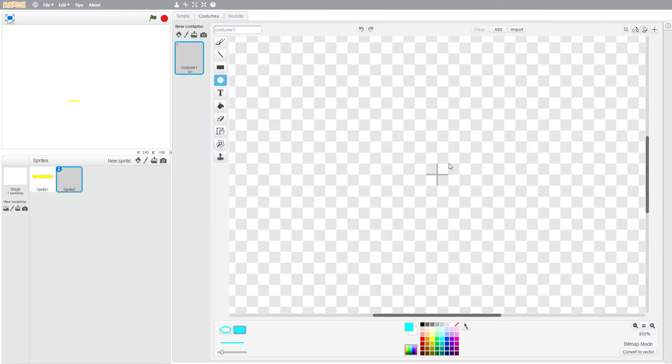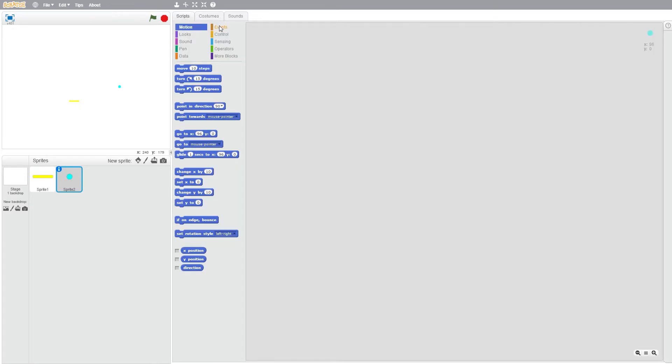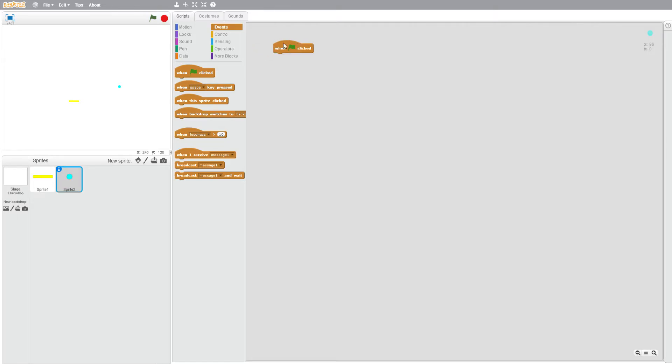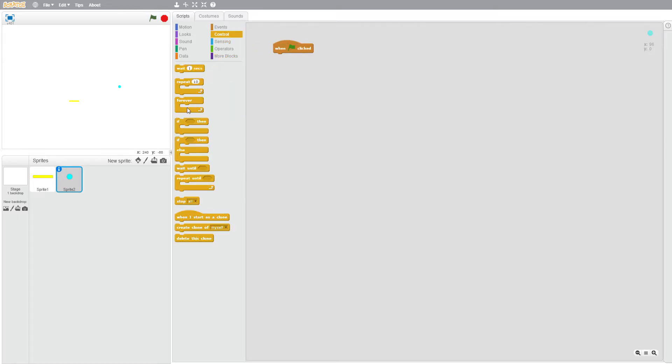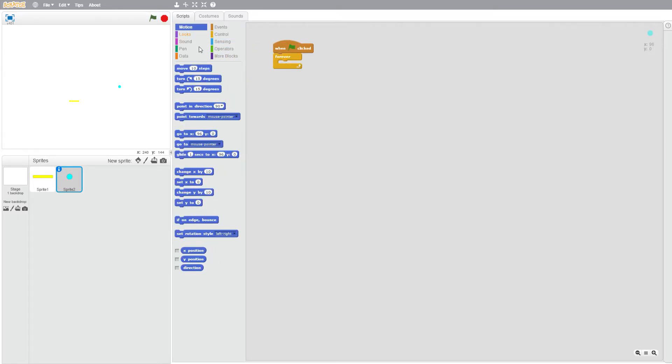So now I'm going to make our ball which is going to be blue colored. There we are. And in scripts, events, when flag clicked, forever, motion, move three steps.